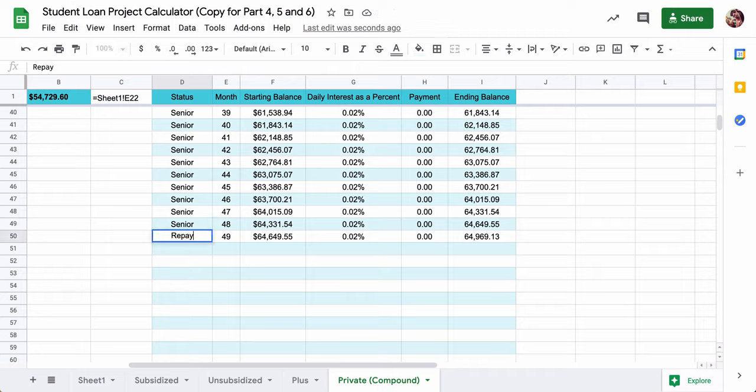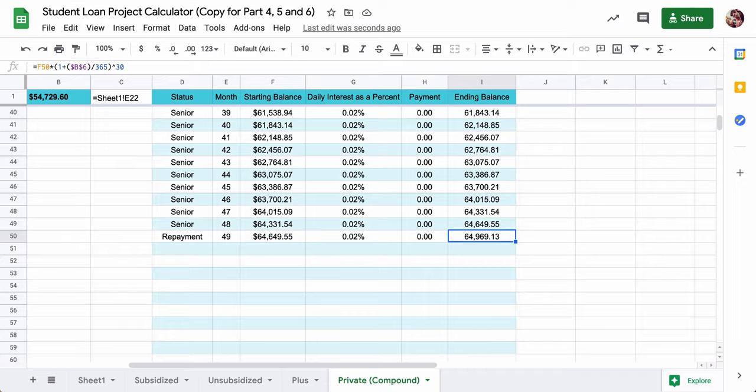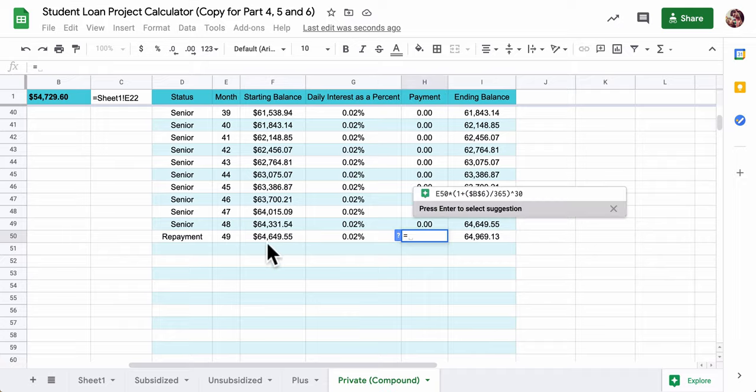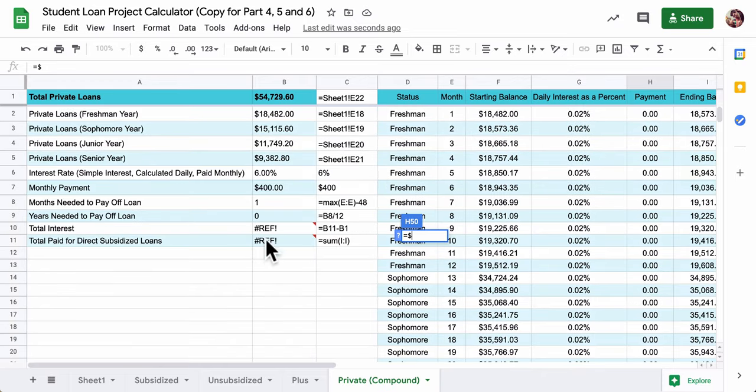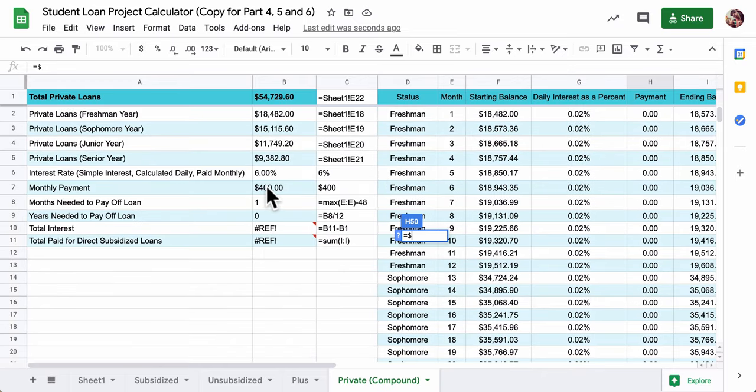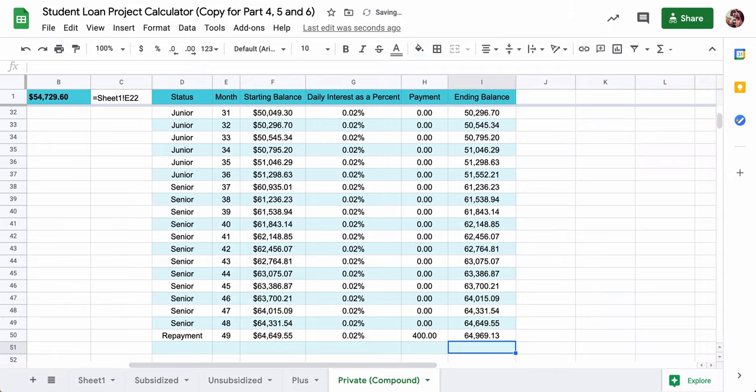Then we go into repayment. We're not going to defer this. Some loans allow you to have deferment period where the interest keeps building up, but you don't have to pay anything. But here we're going to assume you have to repay right away. And the repayment amount, don't enter the number, enter the cell. So it's going to be dollar sign and then B7. We're going to do a flat payment of 400.